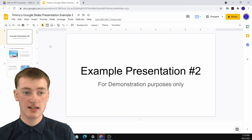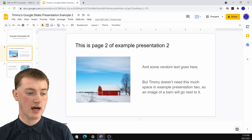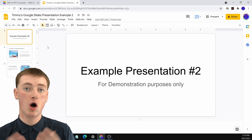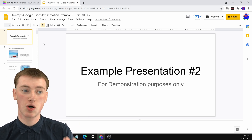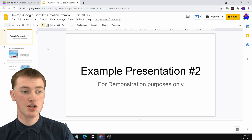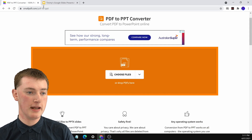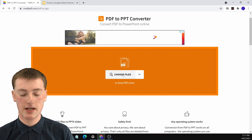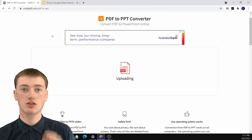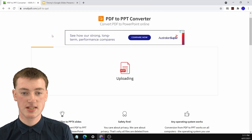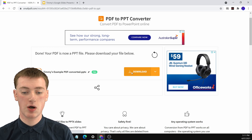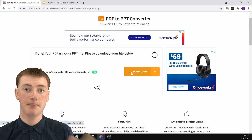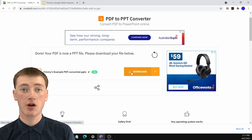If you already have an existing Google Slides presentation with a few slides and you want to use all or some of the pages in your PDF as additional slides, there's a different way to do it. The first part is the same as before — go to smallpdf.com/pdf-to-ppt, click on Choose Files, upload your PDF, and convert it into a PowerPoint presentation. When done, click Download. You don't need to have PowerPoint — it'll just be on your computer and we'll use it in Google Slides.